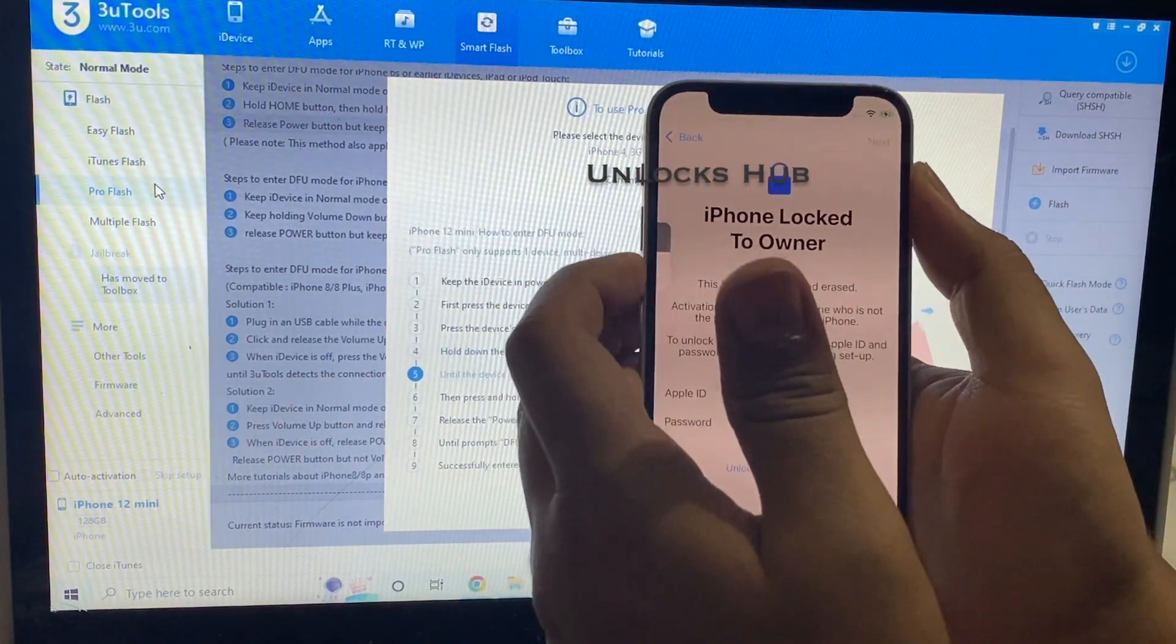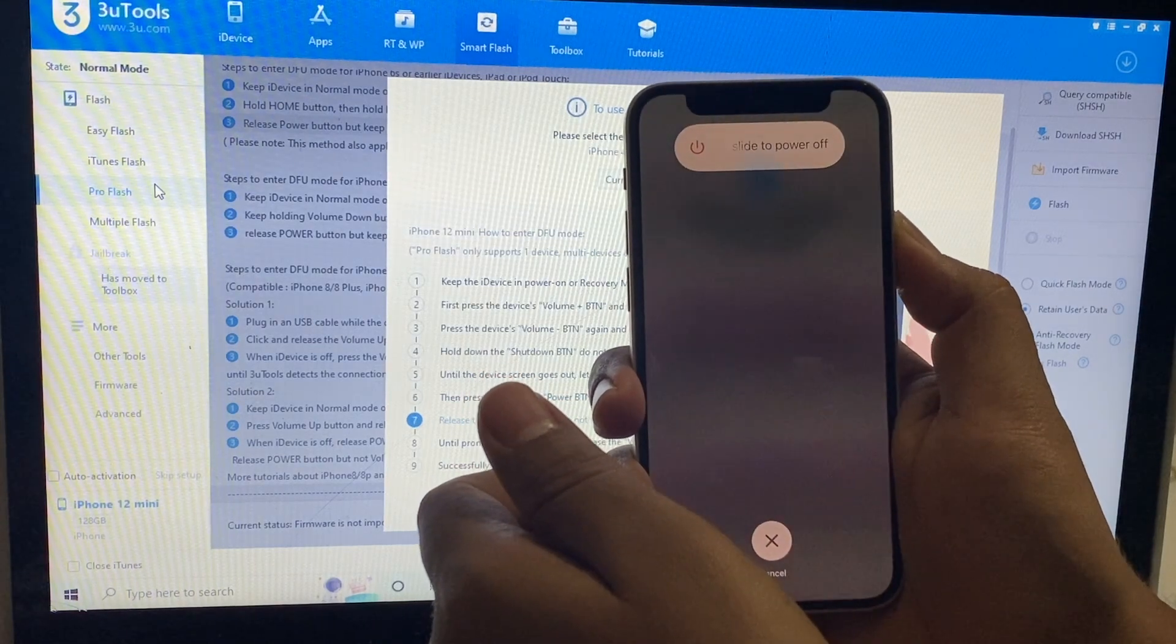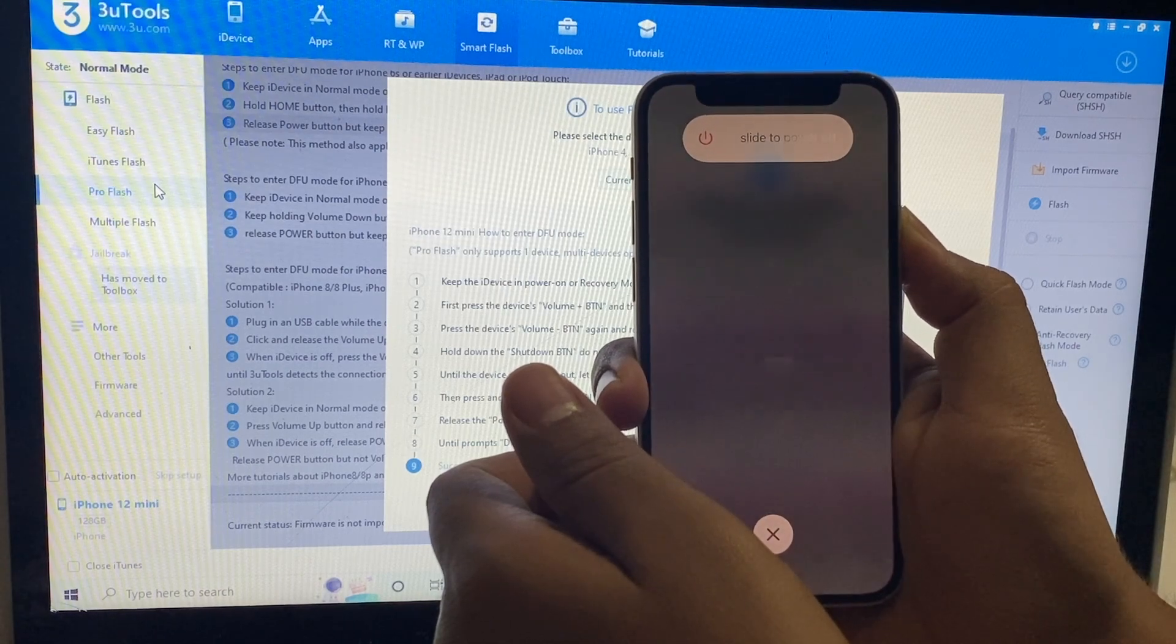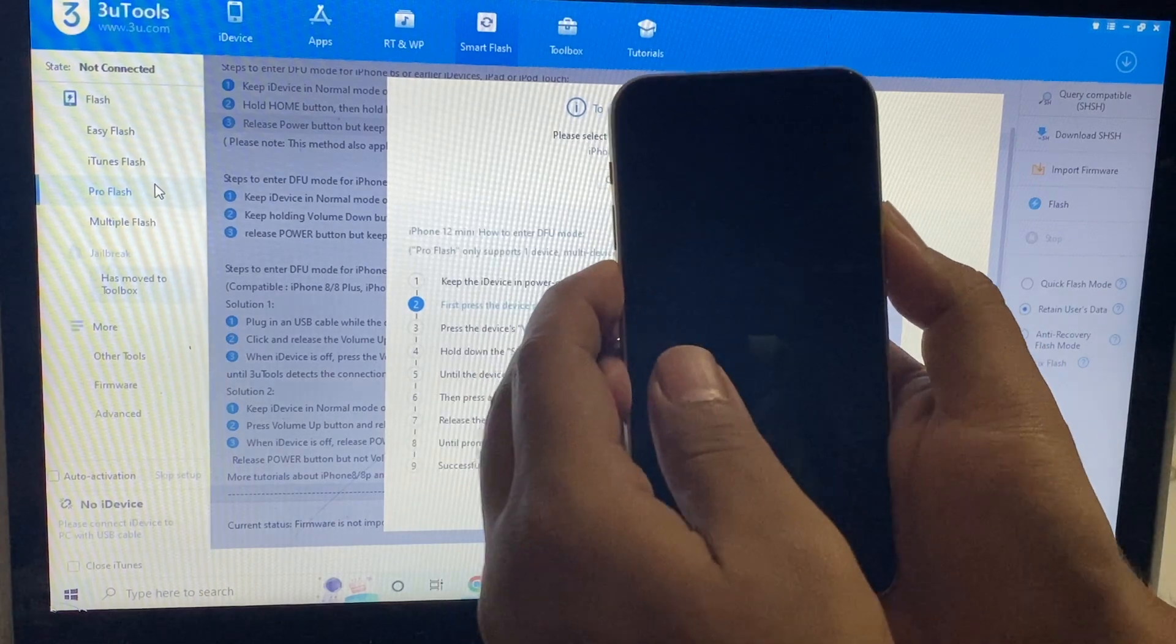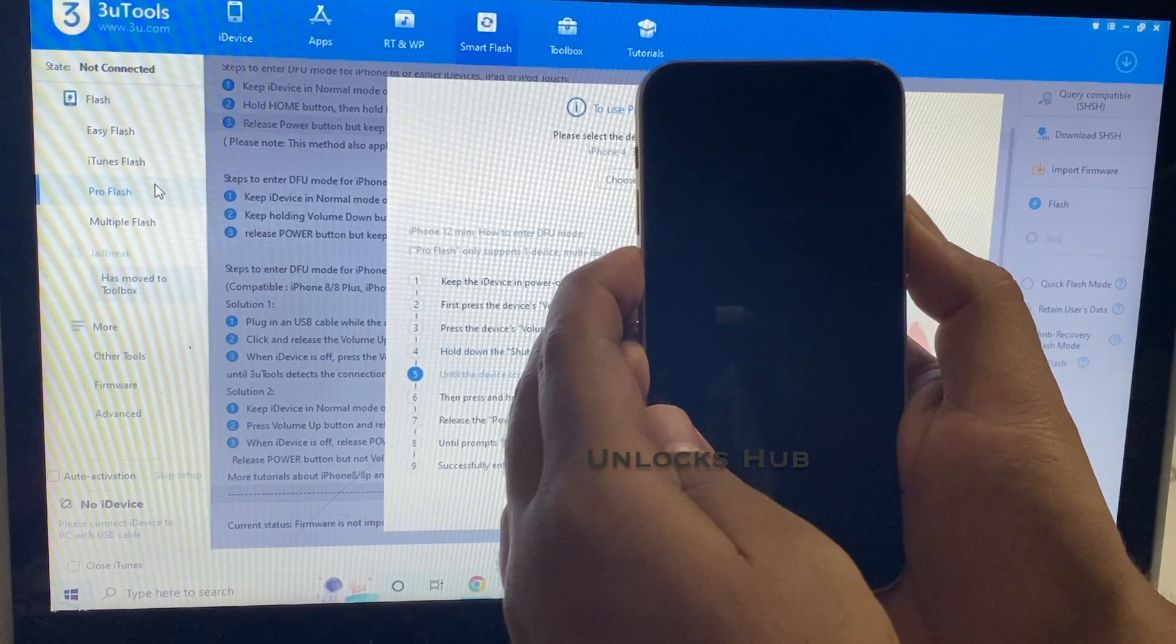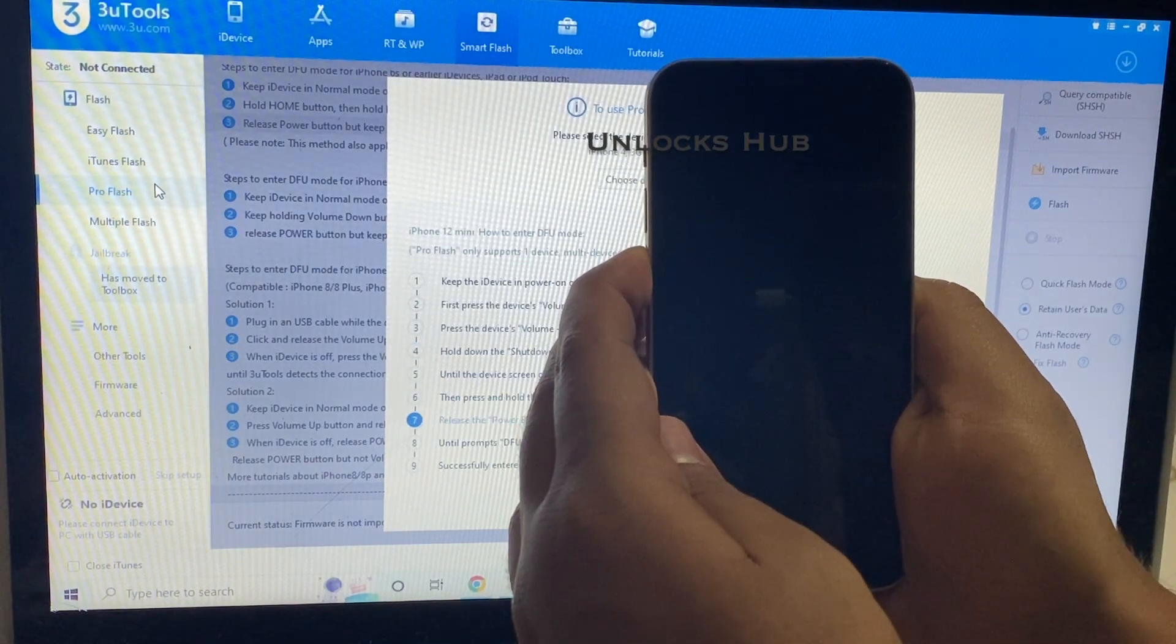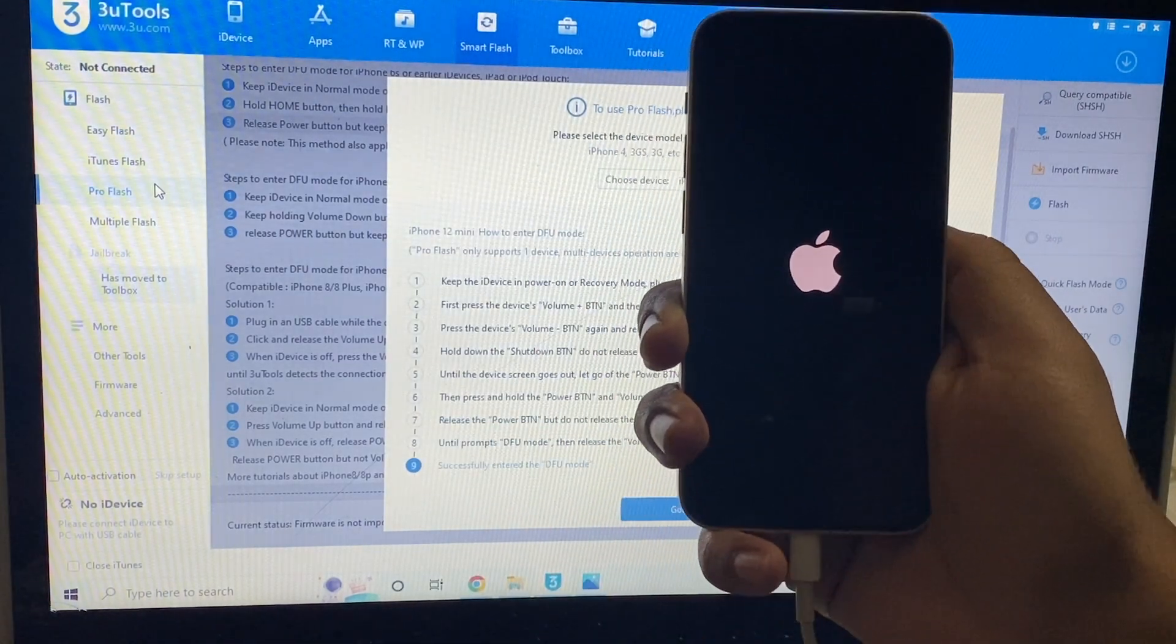Just follow the on-screen instructions given here to put the phone into DFU mode. Volume up button once, volume down button once and hold the power button until the phone turns off completely. Now hold the volume down and power button for about 5 seconds. Let go of the power button, keep pressing the volume down button. The phone has restarted, no problem. Let me try it one more time.